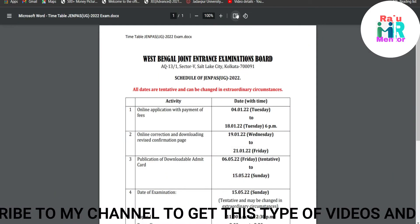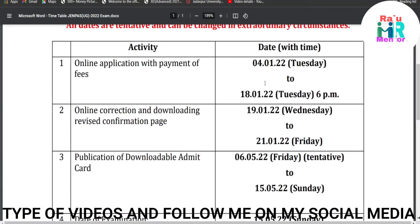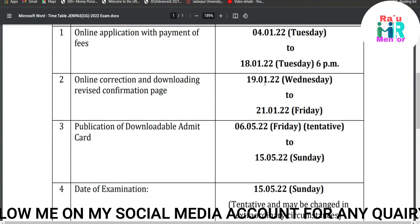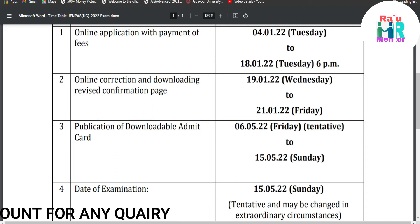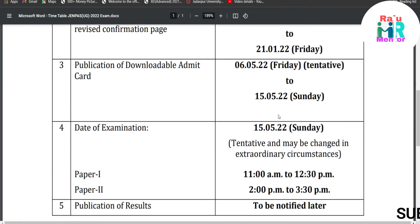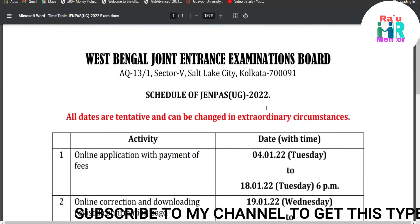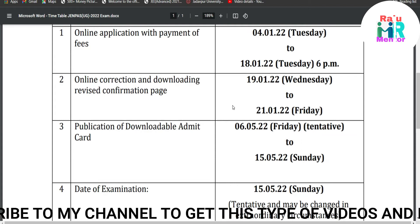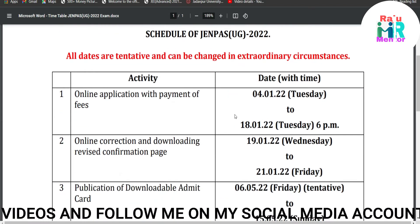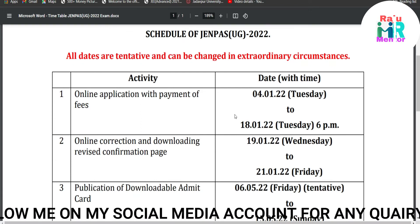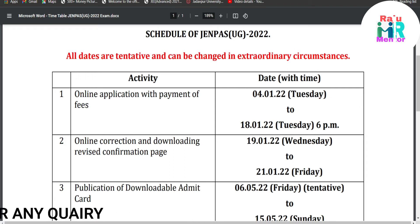All you need to do is subscribe to the channel and press the bell icon. I have also mentioned the important dates related to JENPA in this video. I'll cover every important topic in every video just like I always do. Subscribe and press the bell icon so that whenever I post a new video or notification, you'll receive it first.